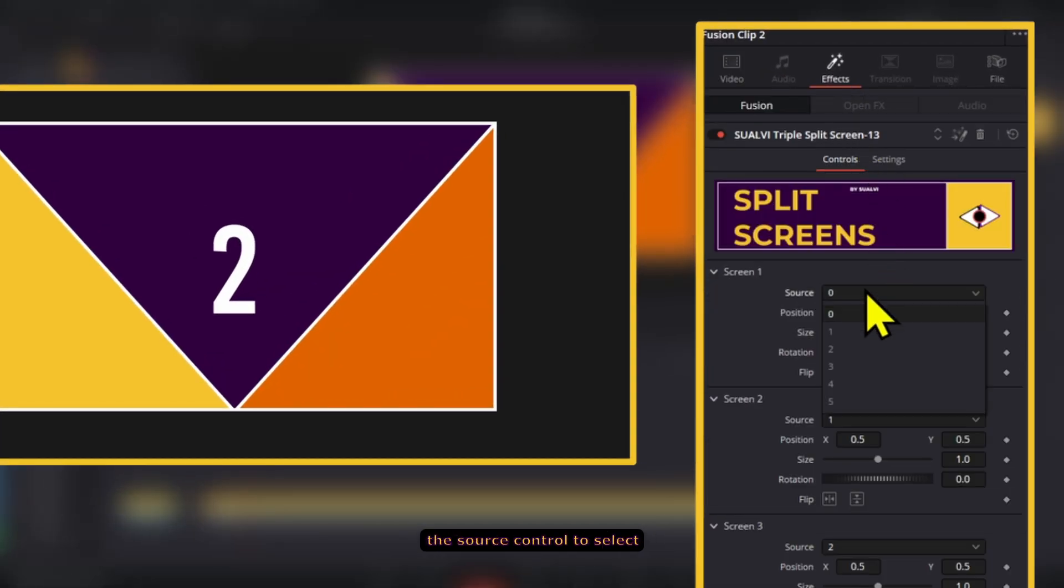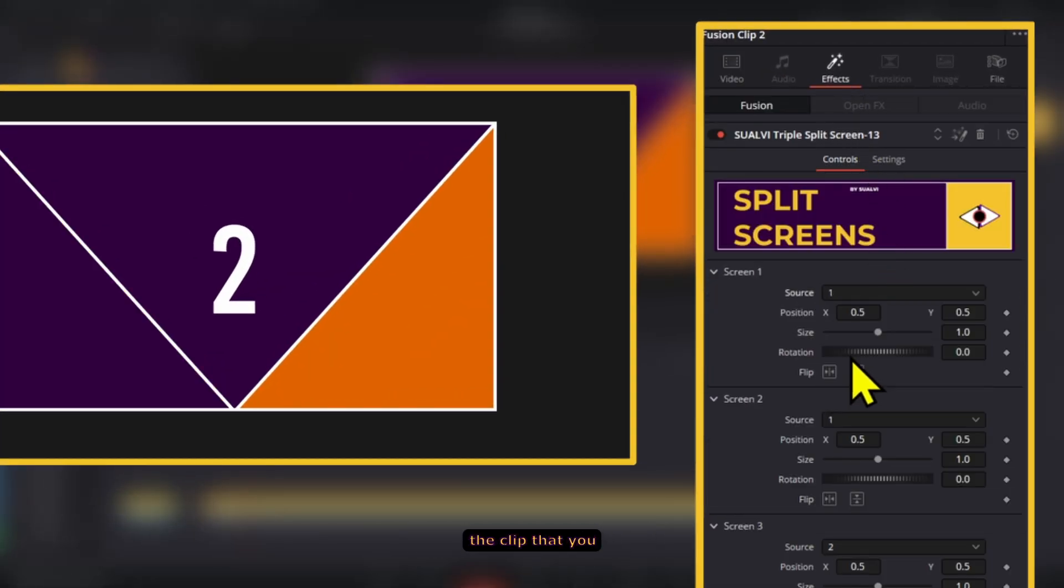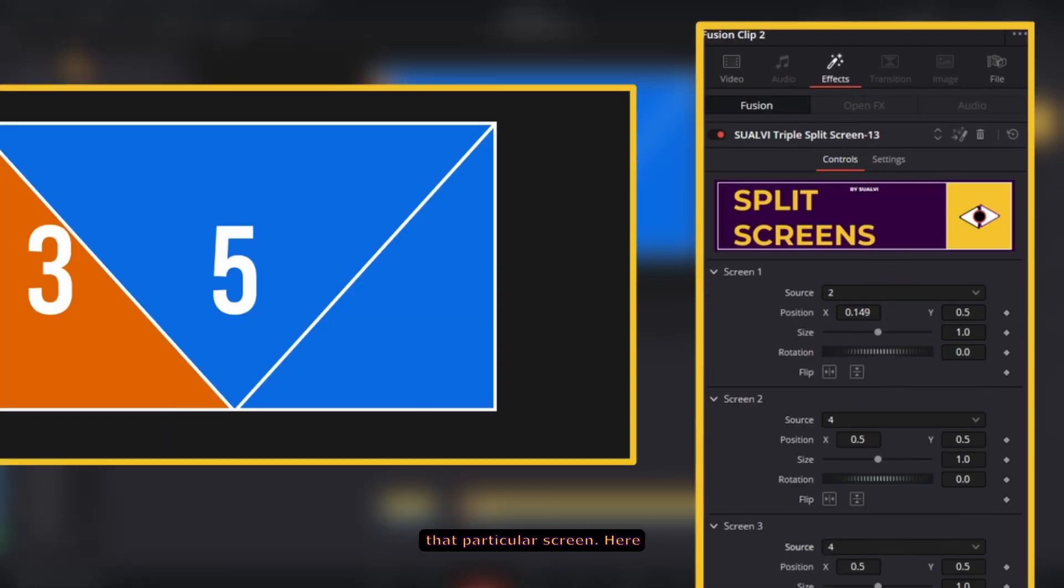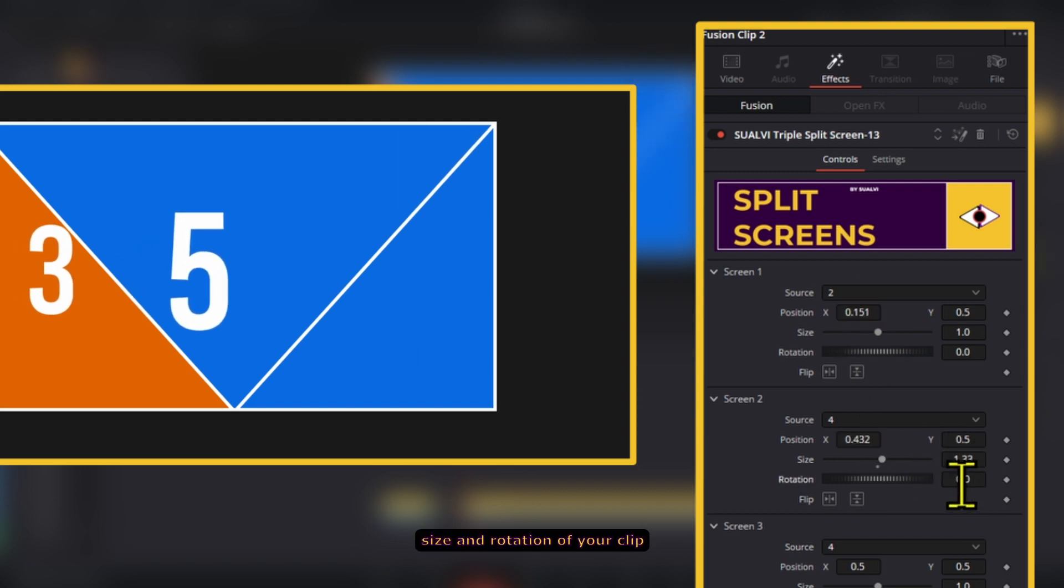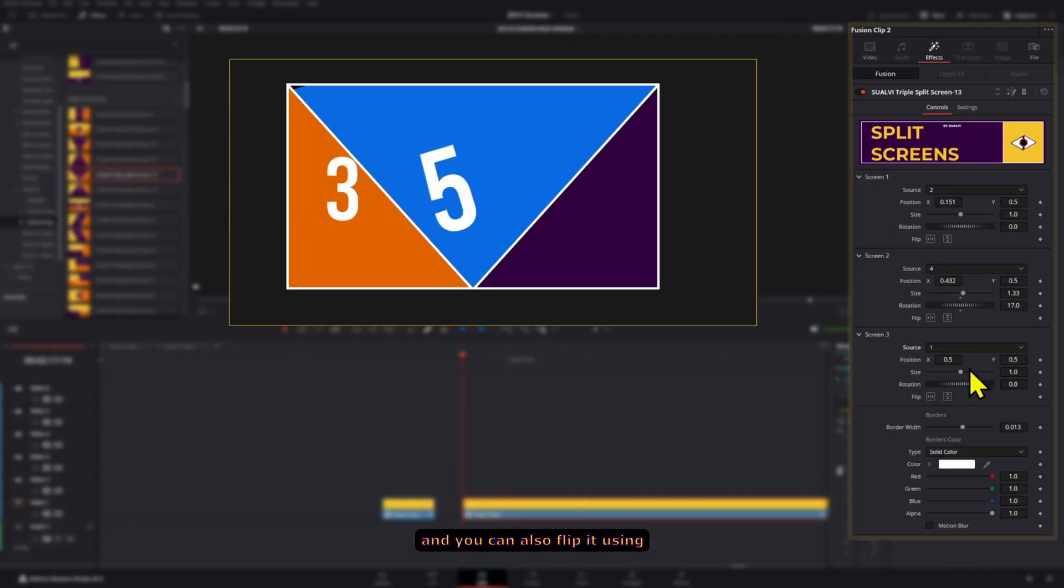In the inspector, use the source control to select the clip that you want to showcase in that particular screen. Here you can use the transform controls to adjust the position, size, and rotation of your clip, and you can also flip it using these two buttons right here.